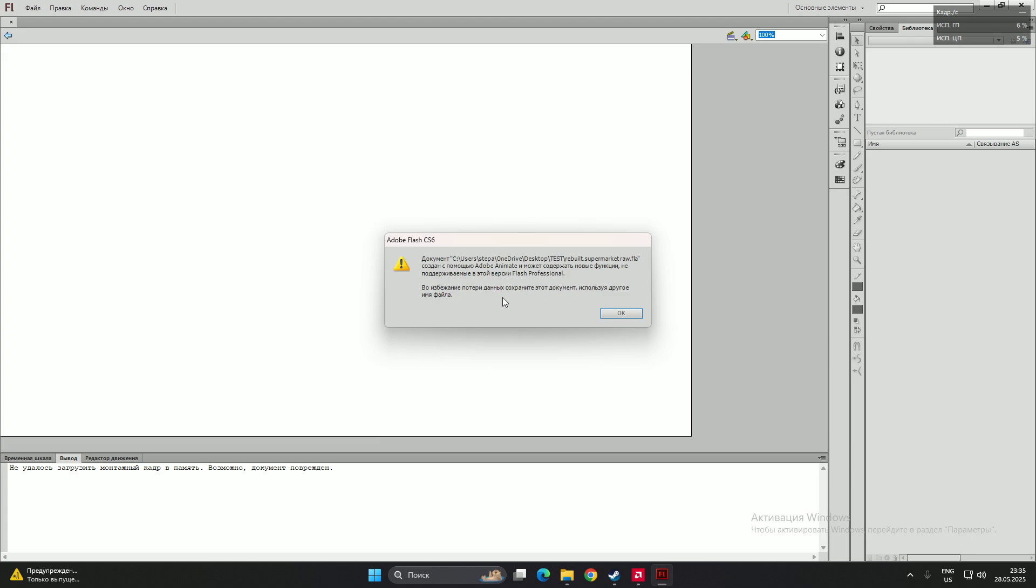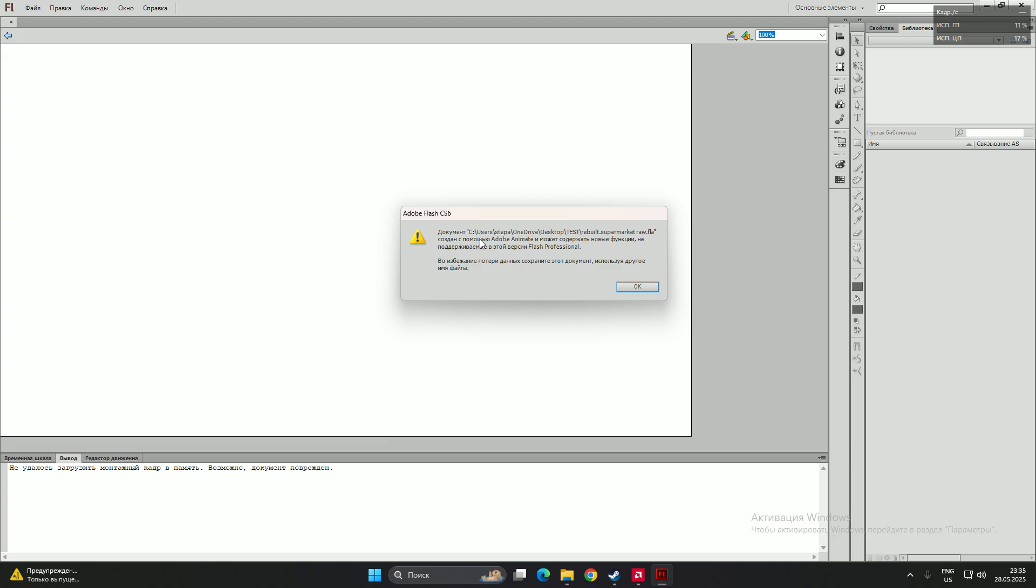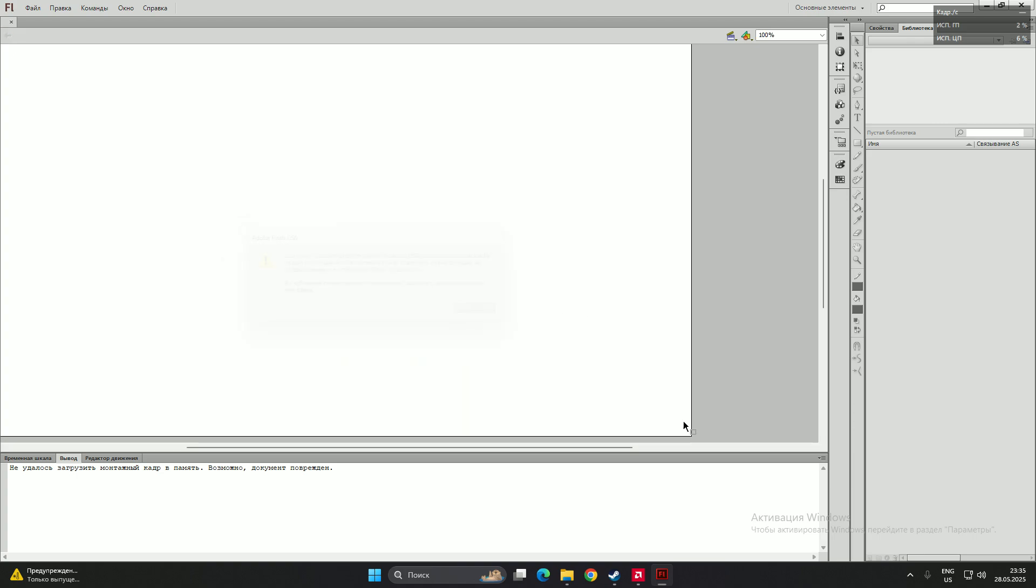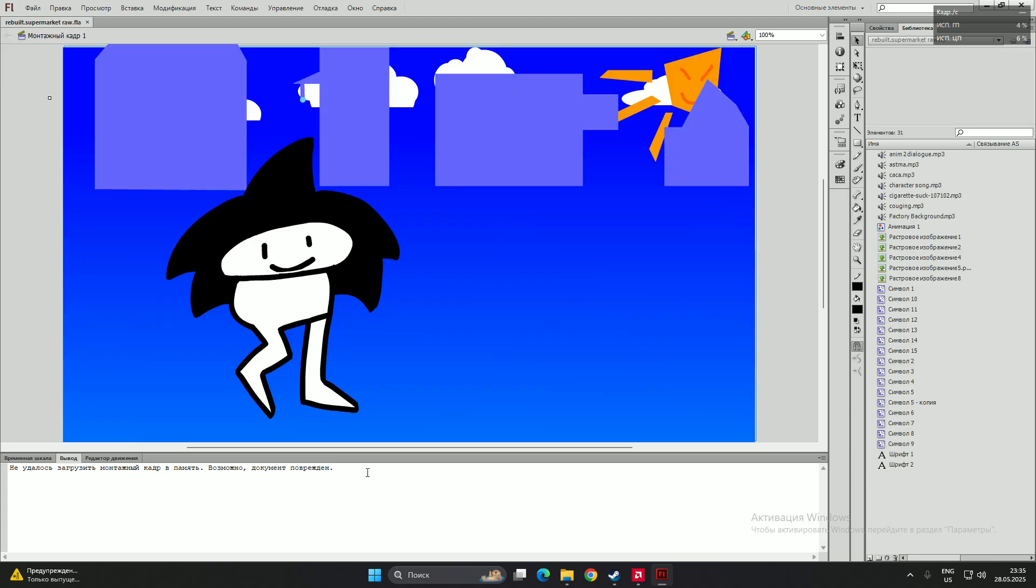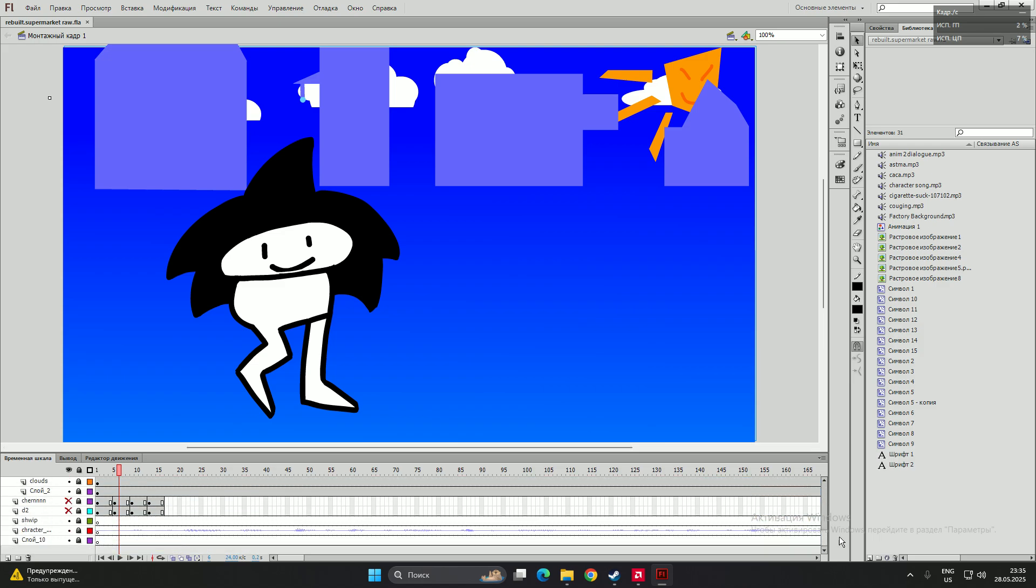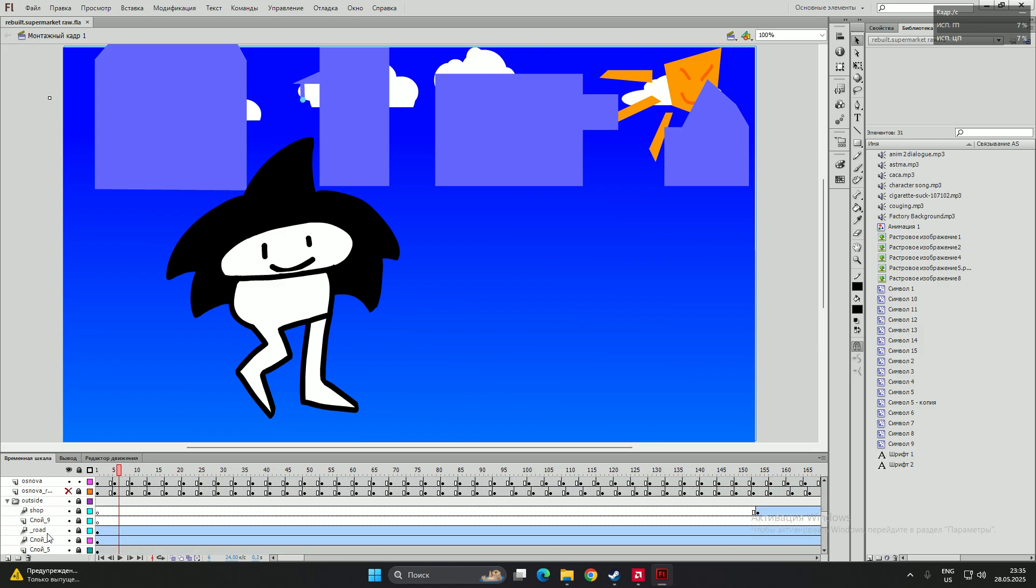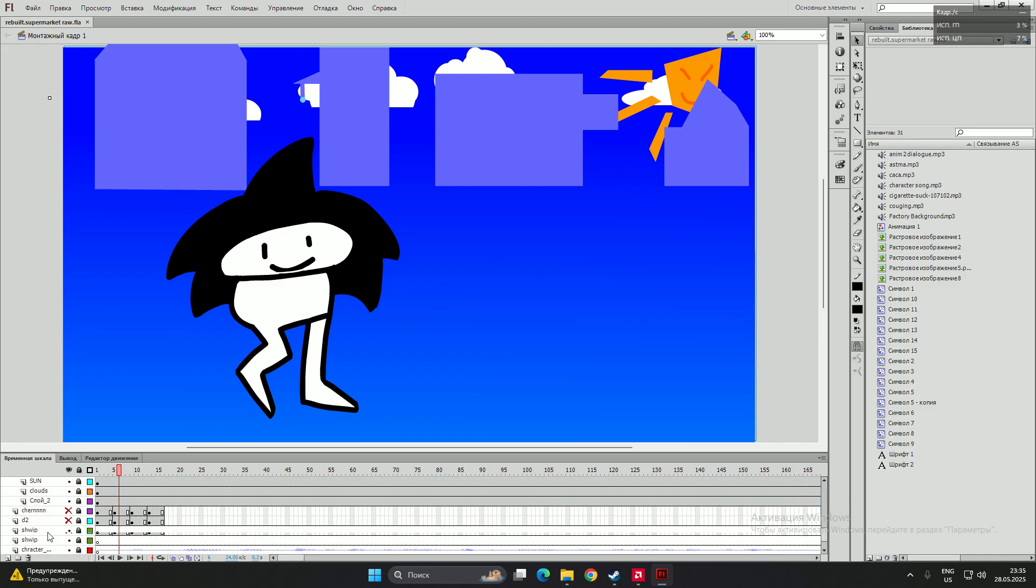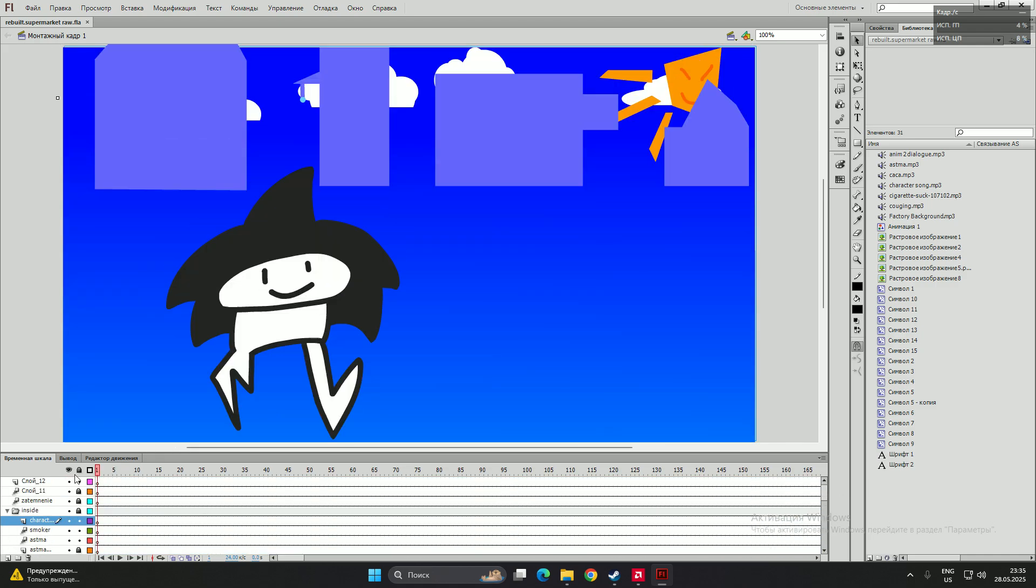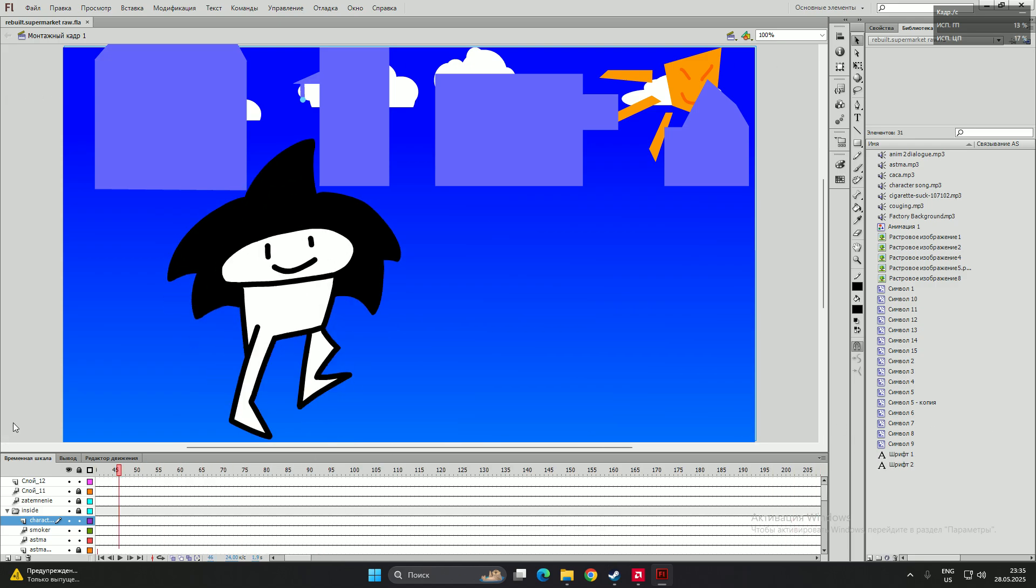The animation was made in Adobe Animate and Flash can't support all the functions, but we click OK. And what we got there? We got all the layers back. All the layers back. And it works.